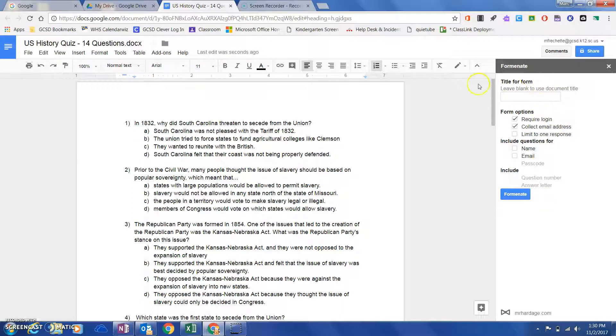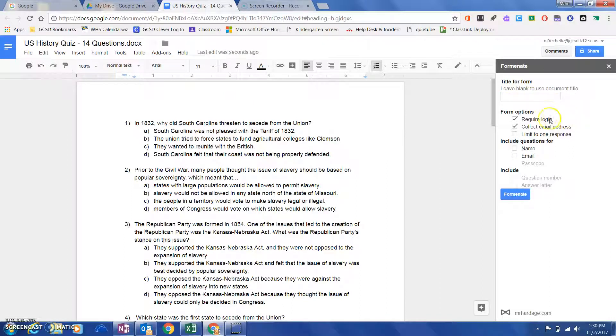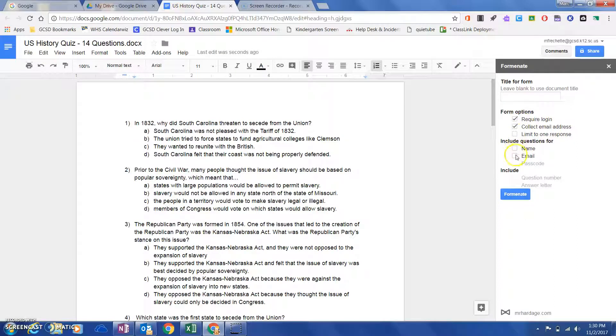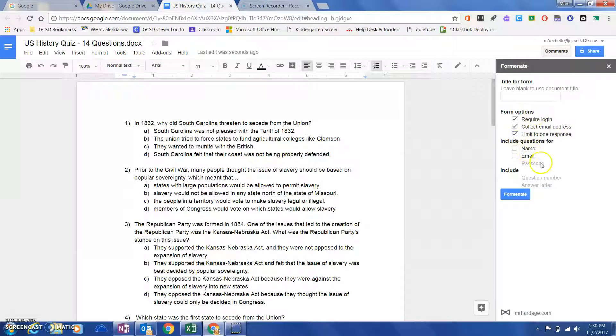I'm going to leave this blank because I want this to be called 'US History Quiz 14 question.' If I wanted to rename it, I'd simply type in a different name there. I am going to require a login for this and collect email addresses. I could limit this to one response as well if I only wanted students to take it once.